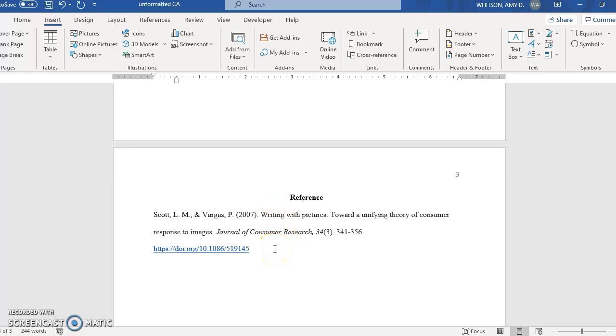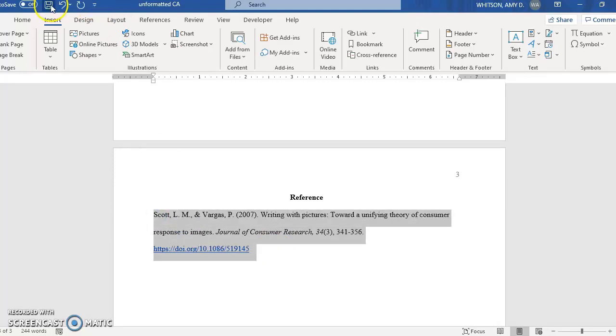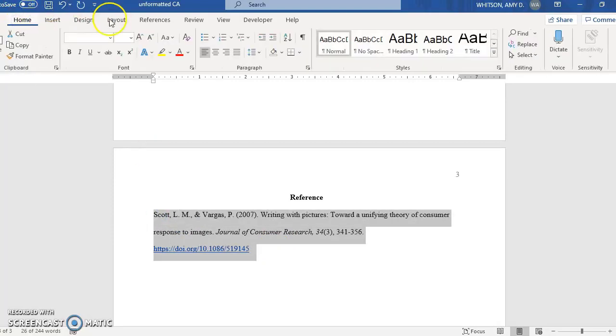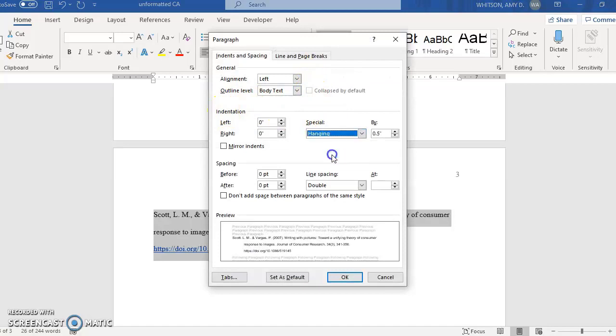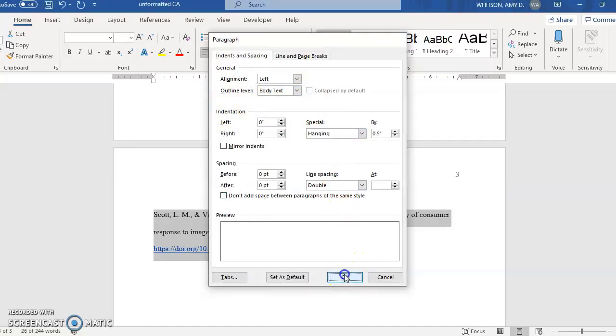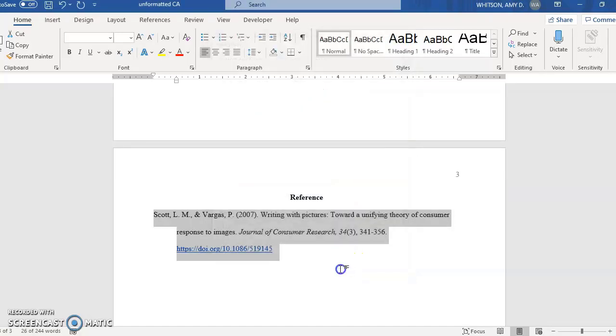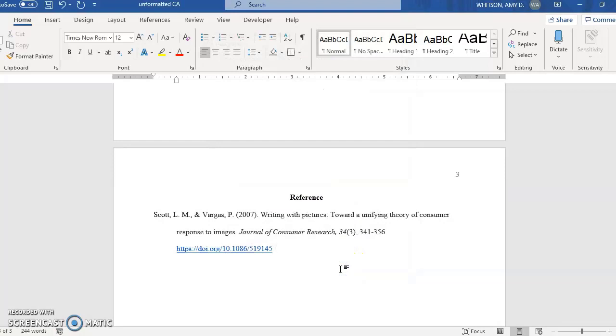And then I want a hanging indent for my page source. So you can highlight all your sources and you can go back to the home ribbon to the paragraph options and click this little box where it says indentation and special. Choose hanging and okay and then it'll have a hanging indent. Okay so that works a lot better than trying to tab it over because word messes everything up. If you've tried to do that you'll understand that it doesn't work very well that way.